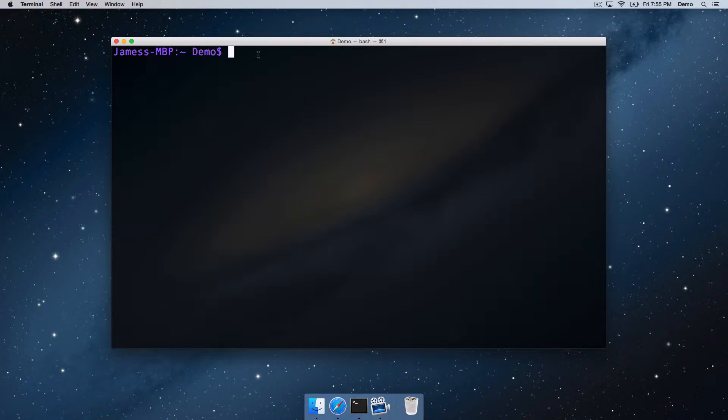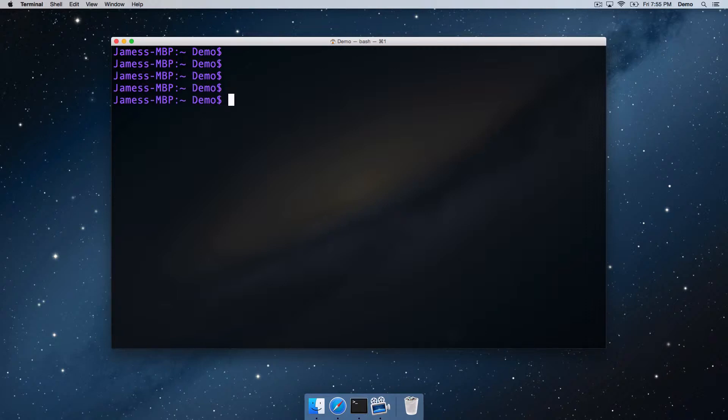we've got a little cursor and we can type commands into this. We can press the enter key. Just pressing the enter key on its own without typing any commands does absolutely nothing at all. What are some of the commands we can type?